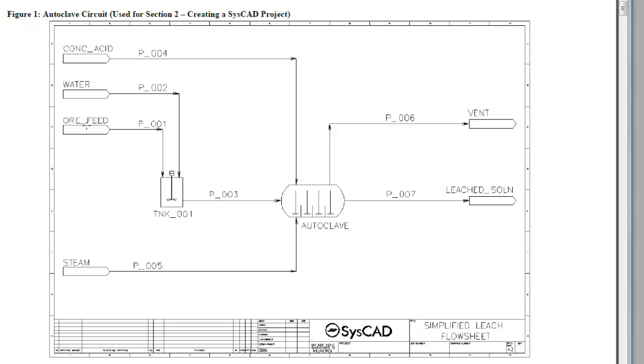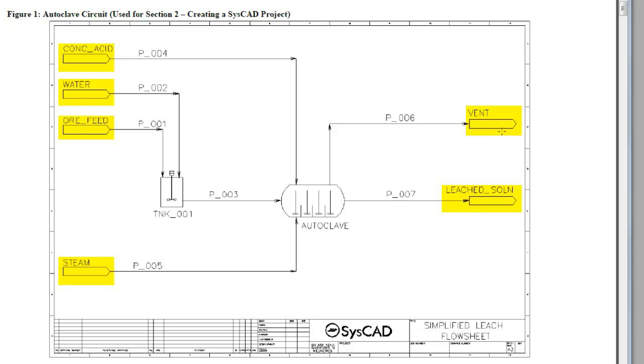This flowsheet consists of six feeders and sinks, so we can see four on the side and two on the right, and two tanks shown as an agitated tank and a leech tank with four compartments.